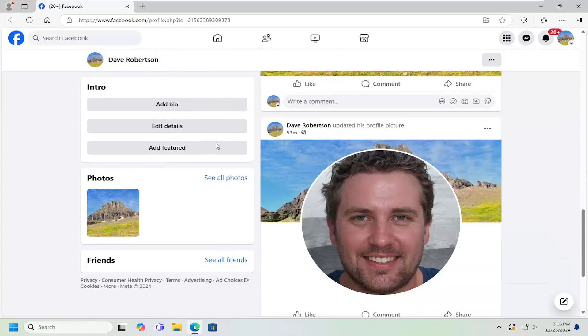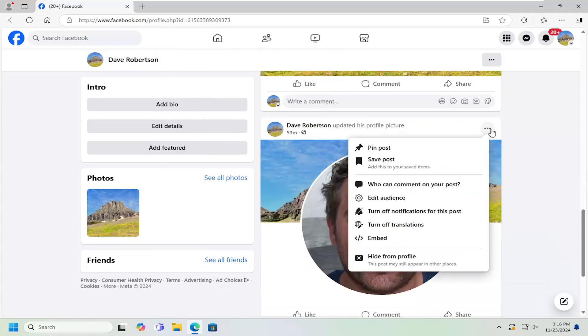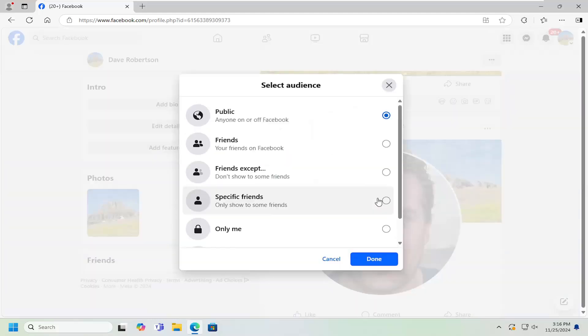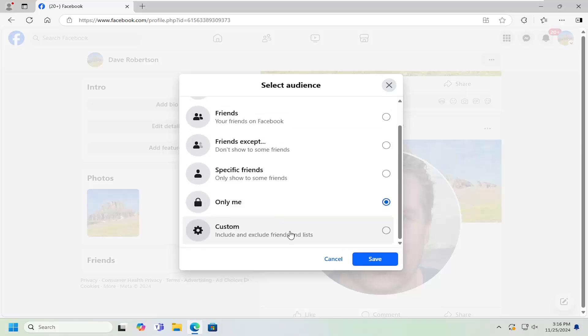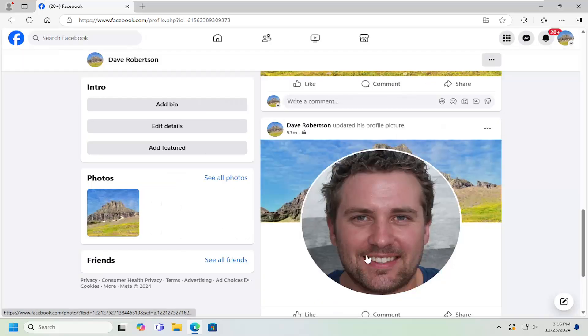And then if your other pictures are set to private, you just select the three dotted icon top right of the pictures you want to set private. You can select edit audience and you can select friends or friends except if you want to exclude certain people. Or you can set it to only me as well if that's for your preferences. And that's all you have to do.